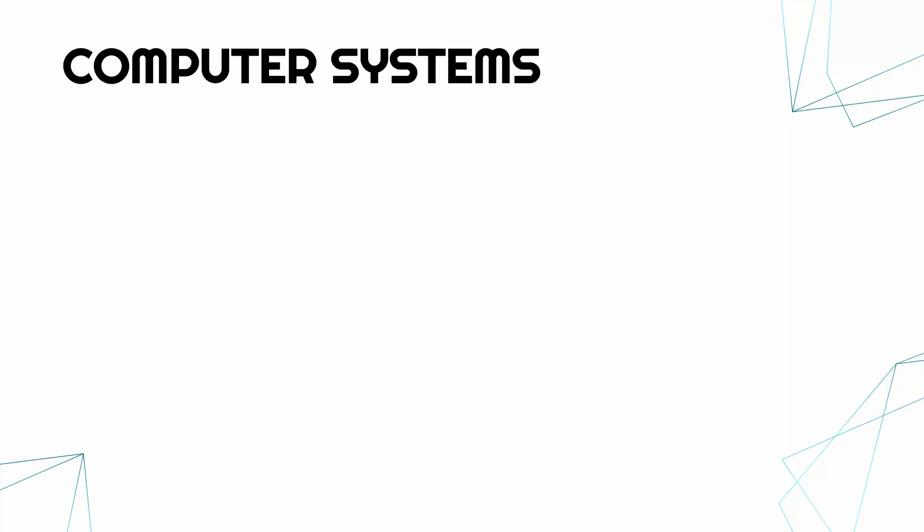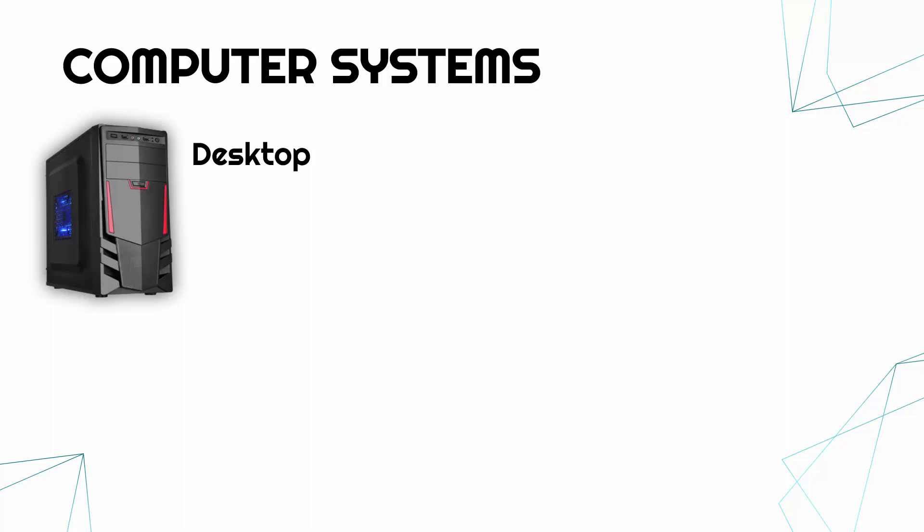By the way, just to be clear, a computer system is the combination of both hardware and software, and in particular the hardware which is presented to you can be in different forms.